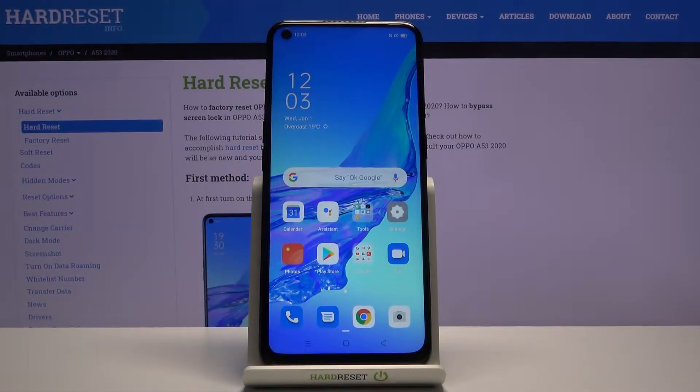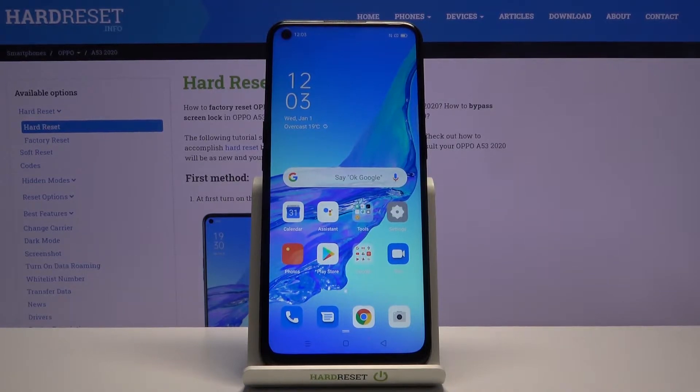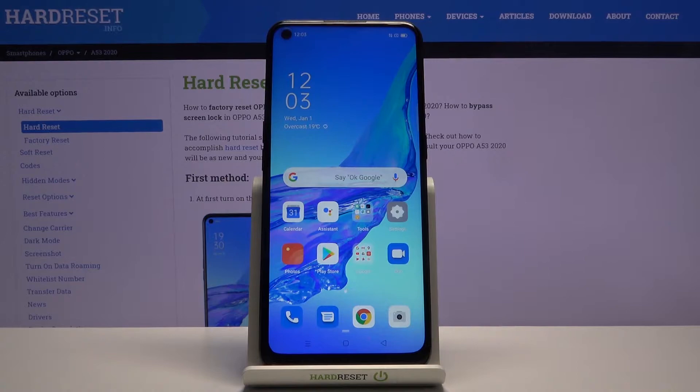Welcome to the Oppo A53, and today I'll show you how to hard reset the device through recovery mode.